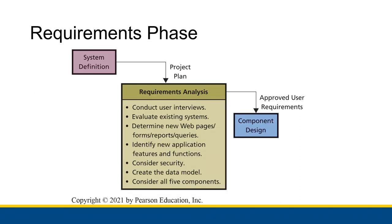Alright, well that is the requirements analysis phase. Once the requirements analysis is completed and all of the requirements are finally approved by everyone, that's when the actual design of the five information system components comes into play. So that's what we'll talk about next.